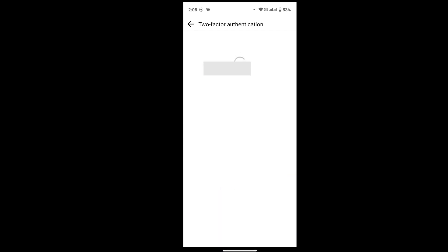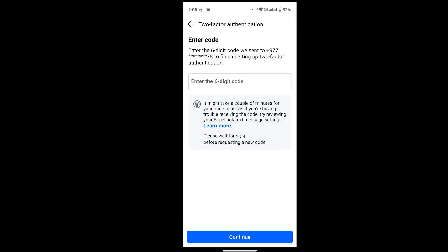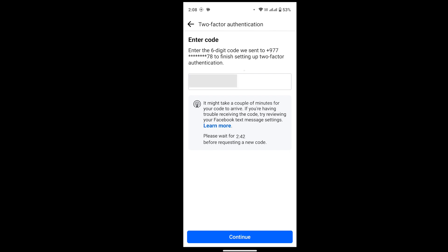After that, tap on Confirm. Once you tap on Confirm, this might take some time. After that, provide the six-digit code that has been sent to your mobile number, then tap on Continue. This might take some time.